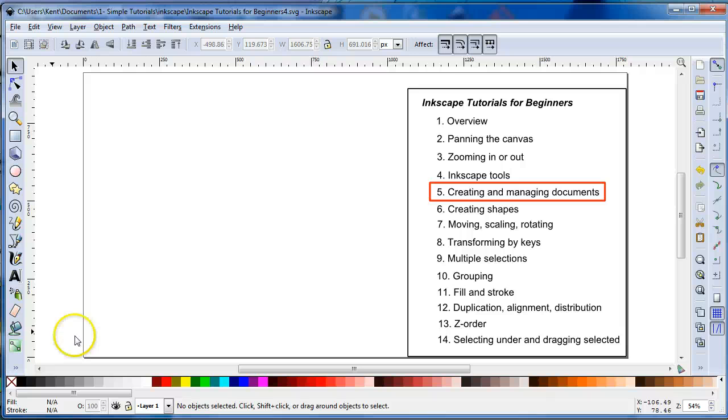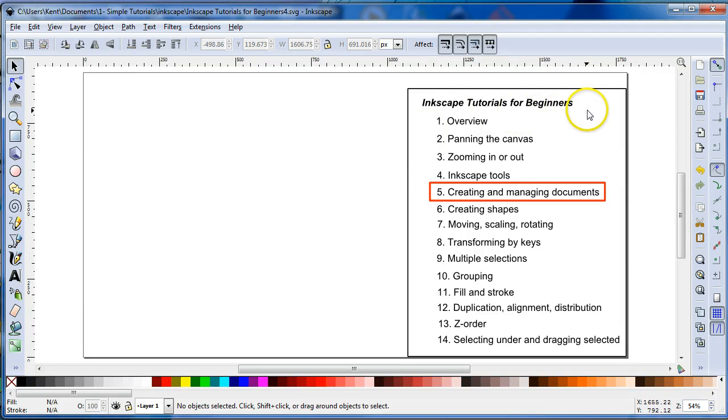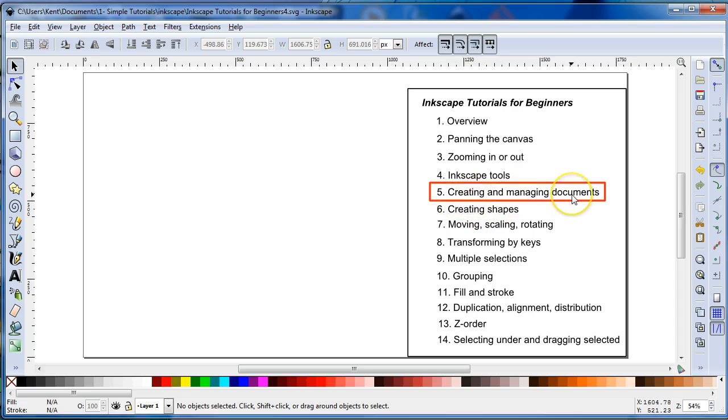Hello again, this is Kent, and we are in the Inkscape Tutorials for Beginners series. Video number 5, Creating and Managing Documents.